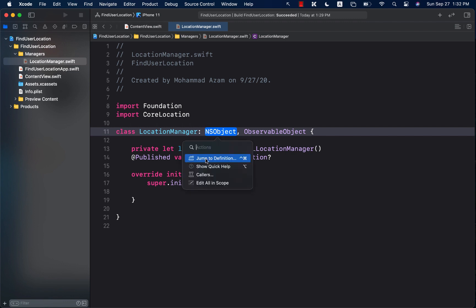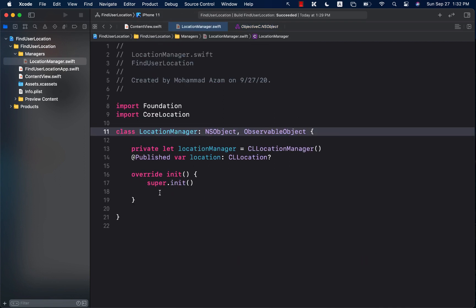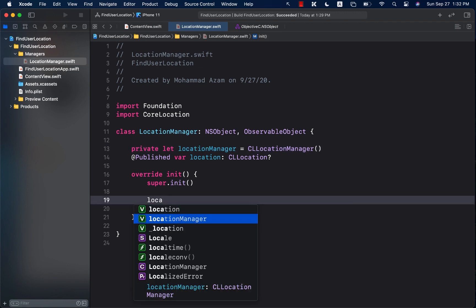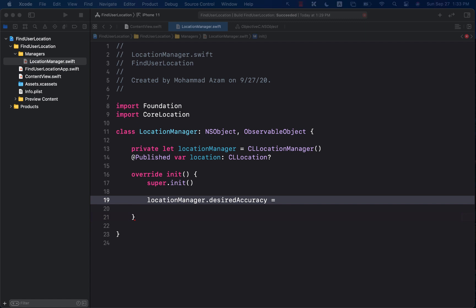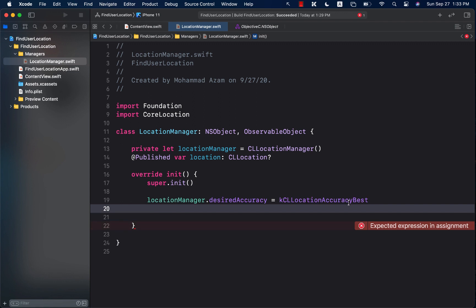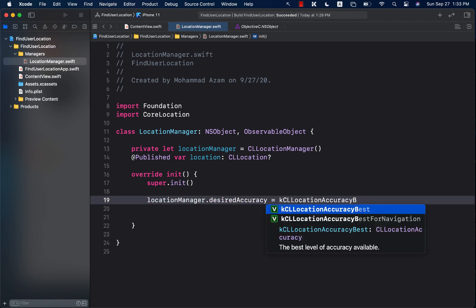Next, we initialize the location manager. I can say locationManager.desiredAccuracy and I'm going to use .best. Keep in mind, if you set accuracy to best, it will take a little bit more time to find the correct location compared to lower accuracy settings, but right now we're just using best. You can also use best for navigation or other options.